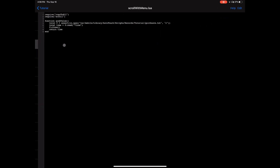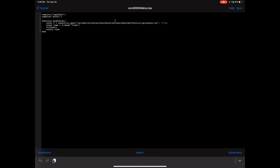Now that you have this file created with 'one second' in it, we're ready to continue our main script. The next function you're going to write is what's going to set the value in that file. We're going to call it 'set_value,' and it's going to have one argument — 'how_much_time' — which is what we need to set the value to on that file.